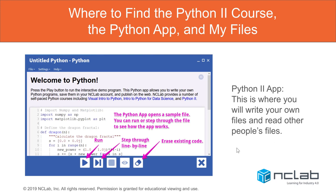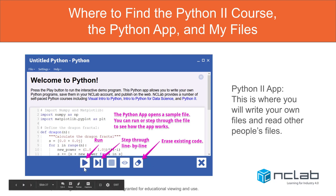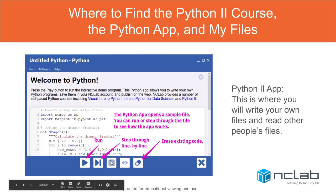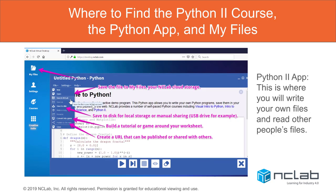This is what the Python app looks like — it always has some sample code. Feel free to run it; it creates a dragon fractal. Be familiar with the buttons on the bottom: Run will run the code, Step allows you to step through your code one line at a time, and you can also stop it. Before you start, since you're not writing a dragon fractal, go ahead and erase the existing code to give yourself a blank slate. You'll also do a lot of file saving and retrieving, so in the file menu make sure you save your file and rename it every time you want to create something new. You can also save it locally to disk for local sharing.